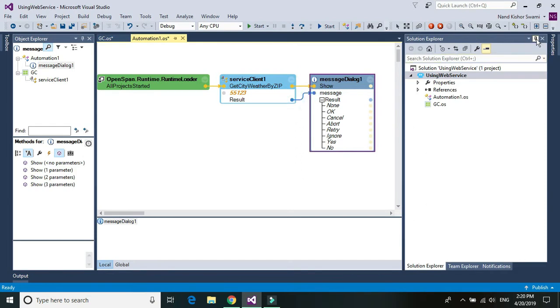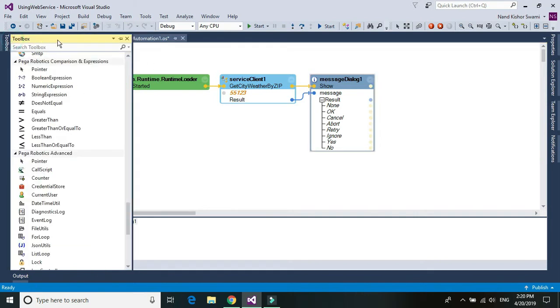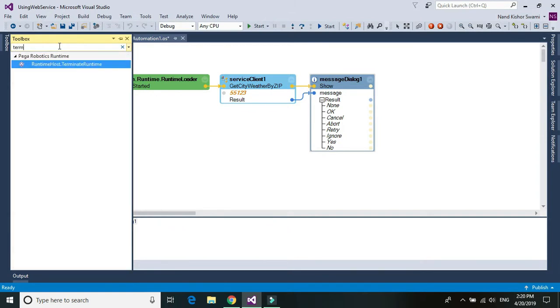And once you show the message box, probably you want to stop the bot. So again go to the toolbox and terminate runtime.